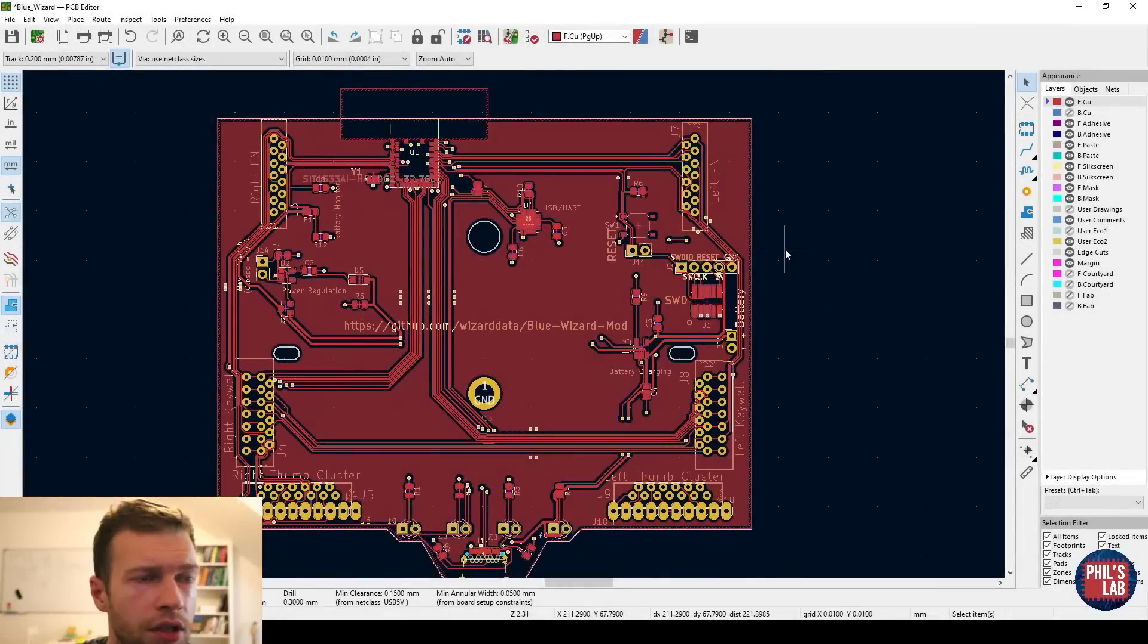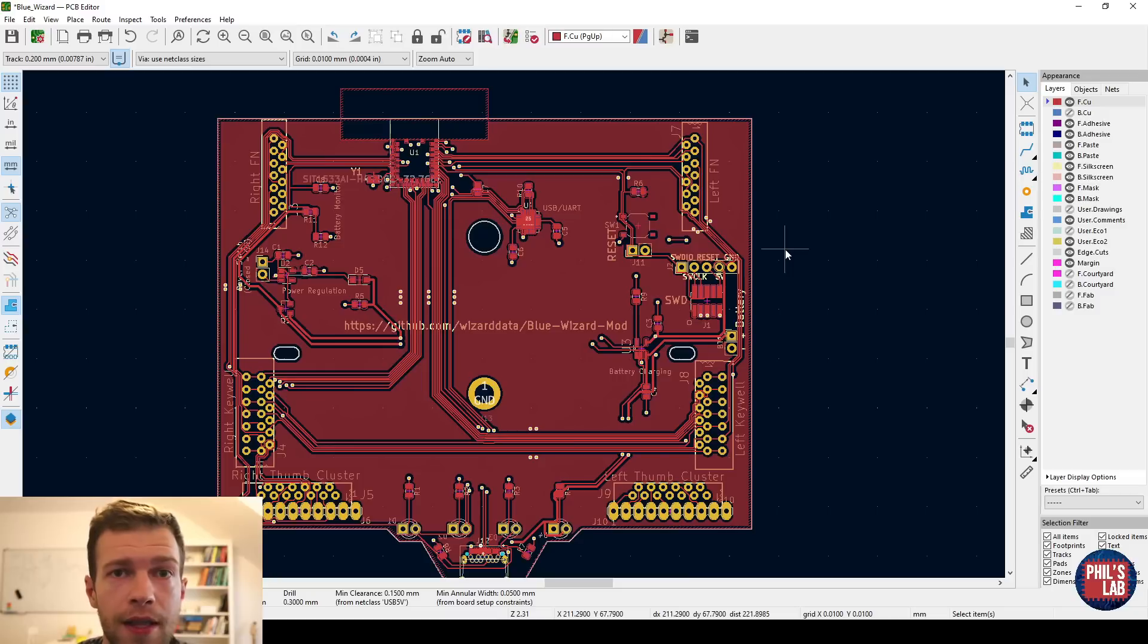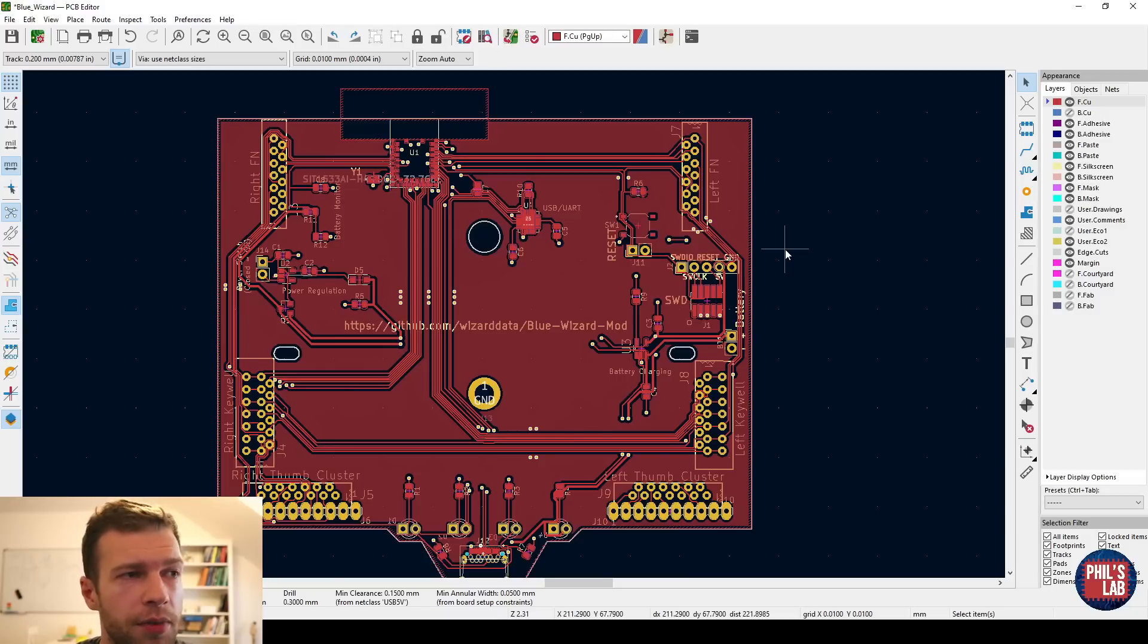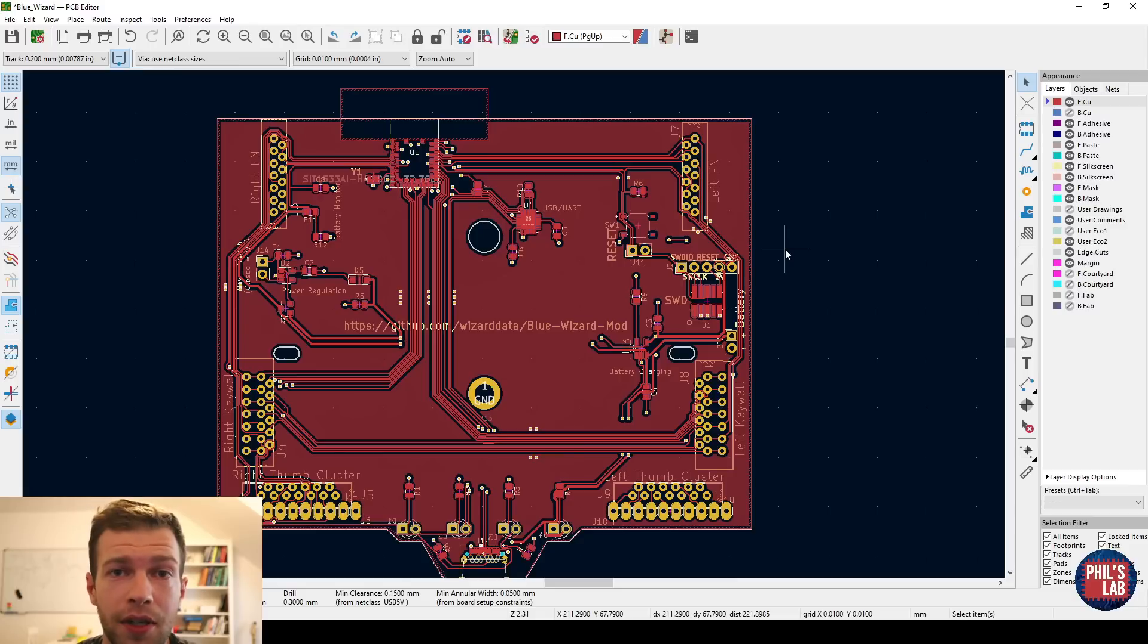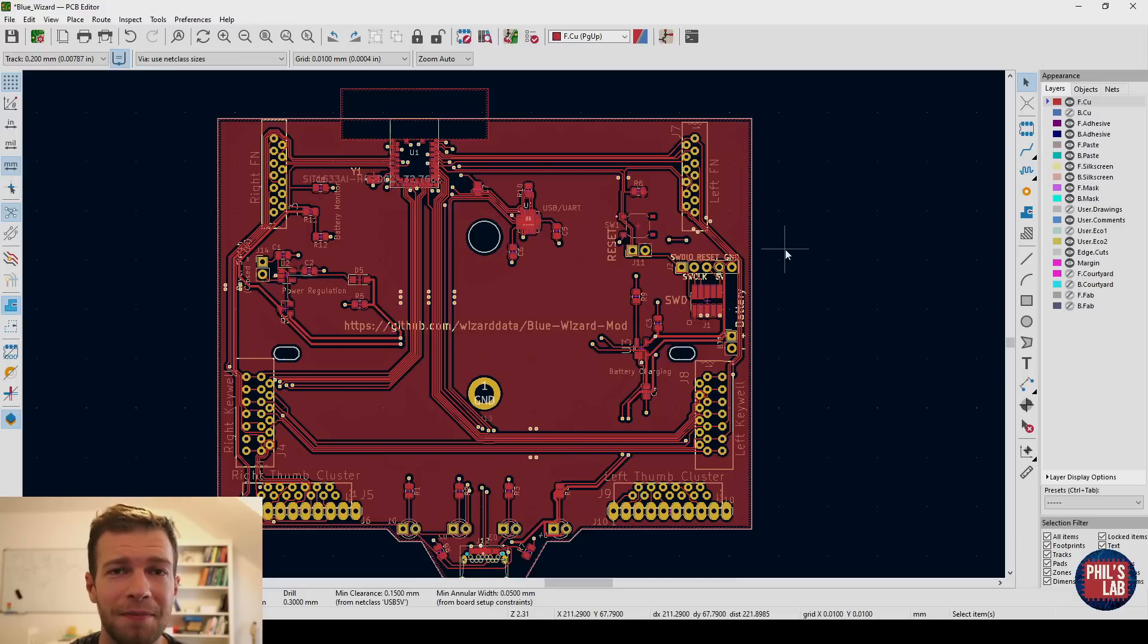So this is a very brief design review. Thank you, Andrew, again for sending this in. We can see there's quite a few things from a PCB design perspective we can improve on. The main things always being clearance, spacing, trying to make it neat, via sizes, the usual suspects. If you'd like your design analyzed or checked out briefly by me, please do send them in. Thank you and I look forward to seeing you in the next video. Bye-bye.